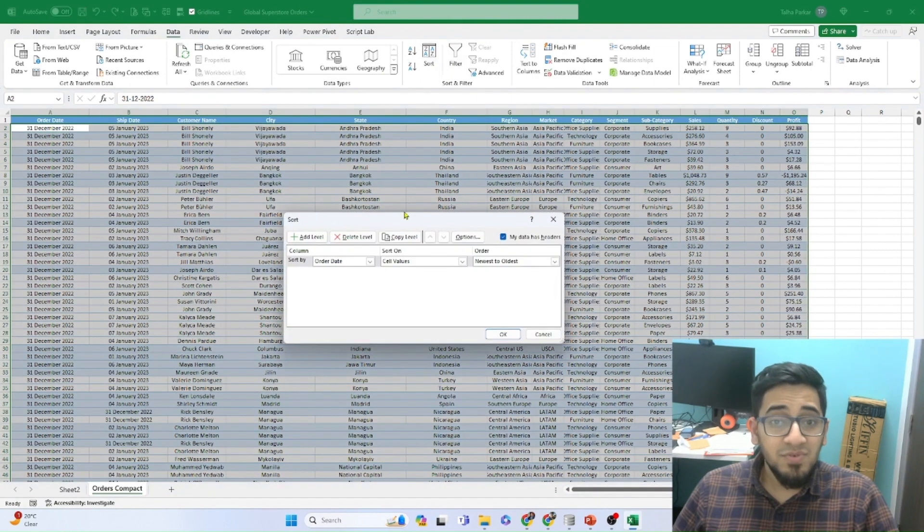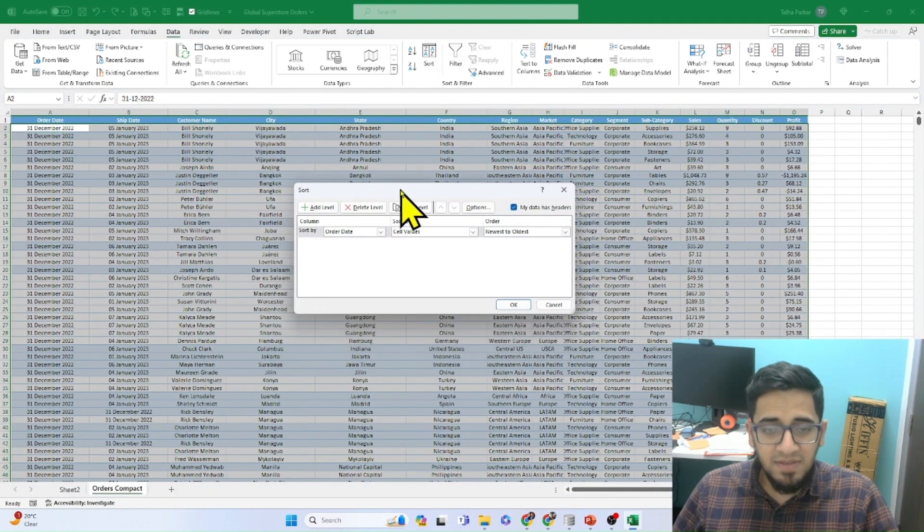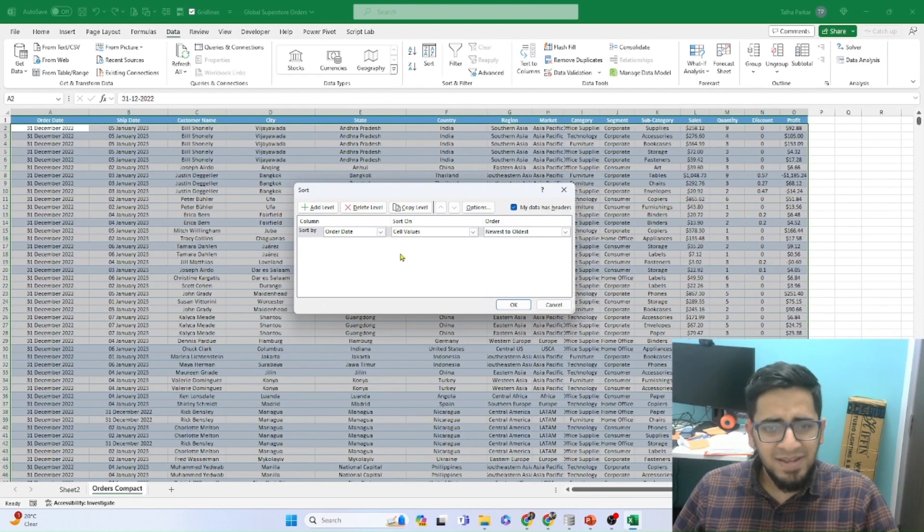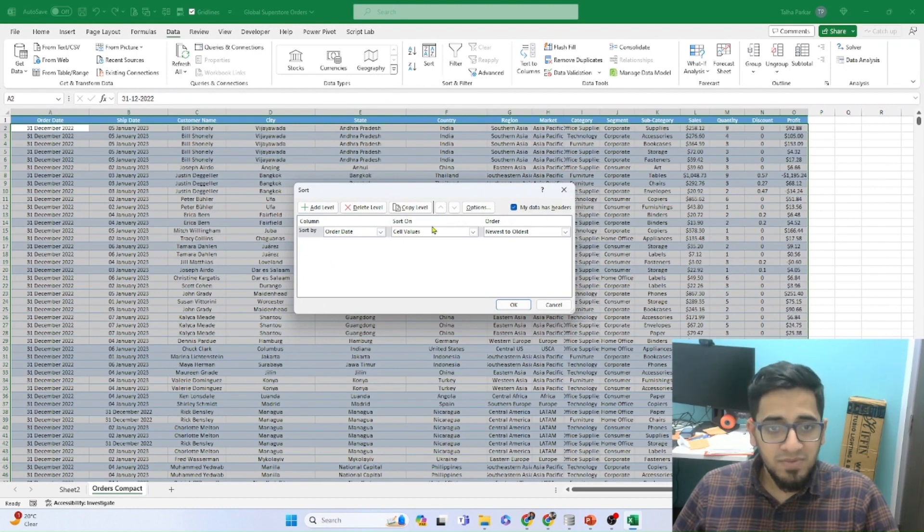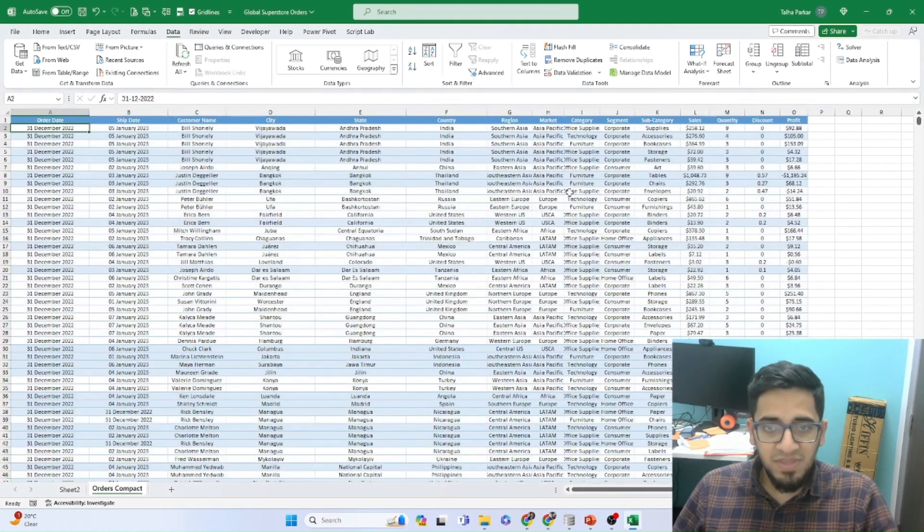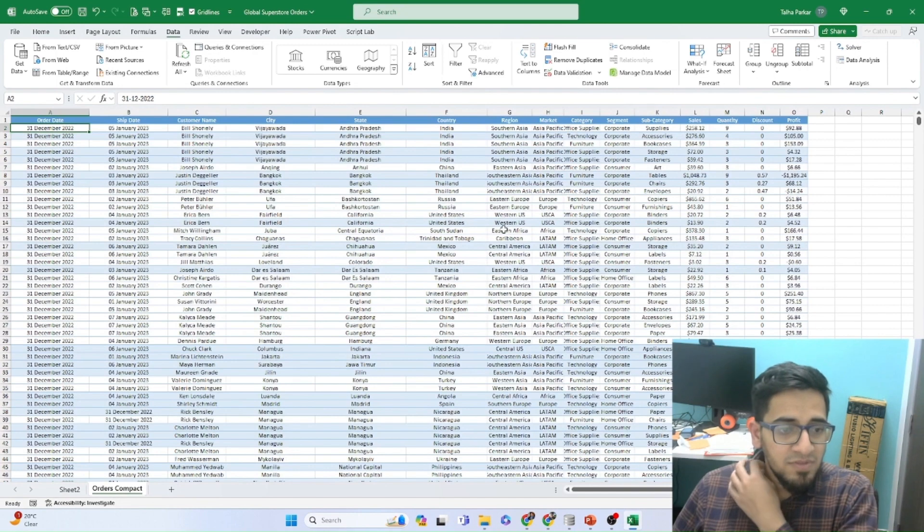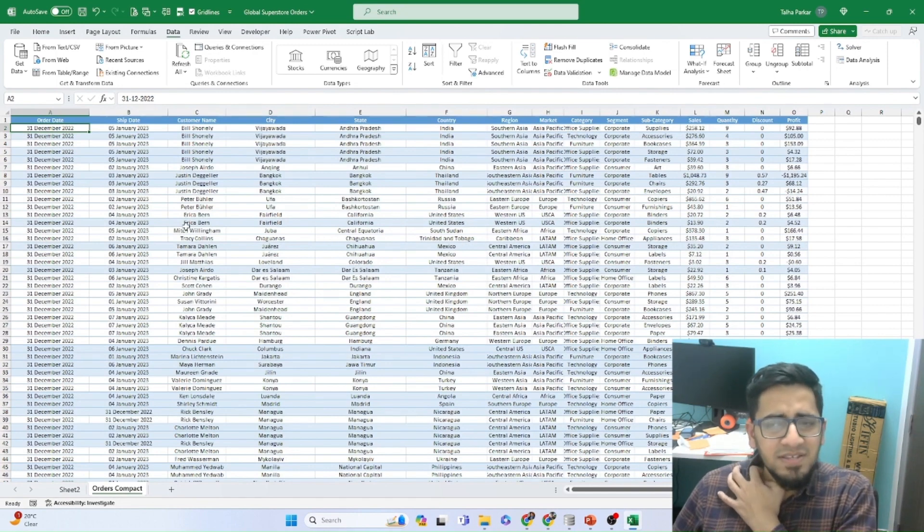But if you wanted to do some custom sorting, as in multi-level sorting, multi-column sorting, add levels. So this we'll do later on, we'll look at it in the video. But this is typically how you would do this in Excel.